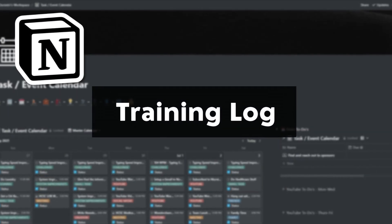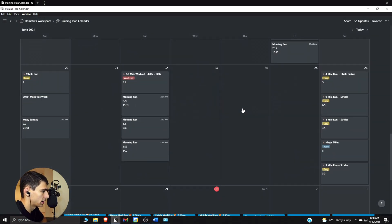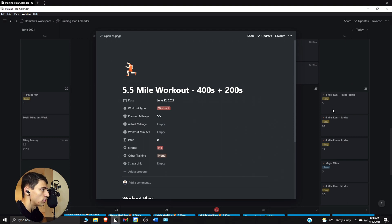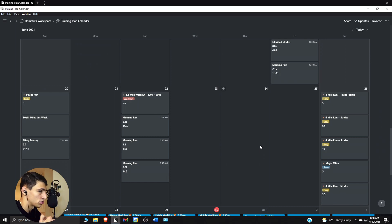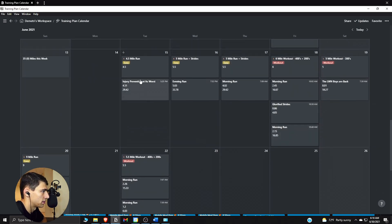The next thing is a training plan calendar — I work out a lot. I ran track in college and I'm in my off season right now. This populates daily with what I need to do workout-wise. I also have an automation through the Notion API that connects from Strava and pulls in the actual data from what I did, so I can see what I planned versus what actually happened, including time and details.